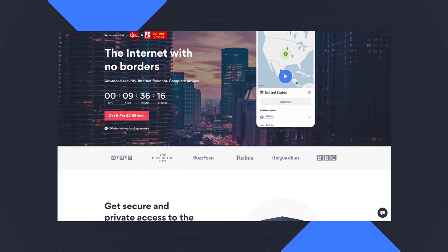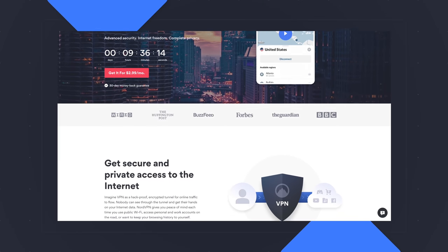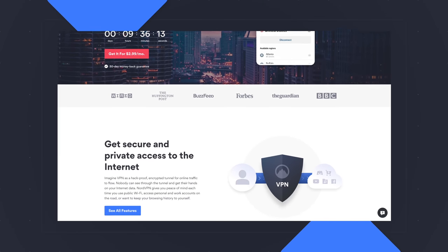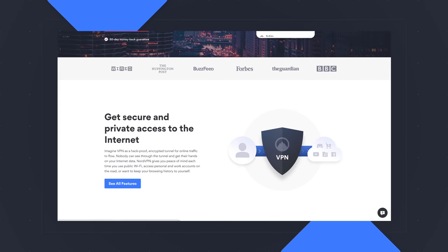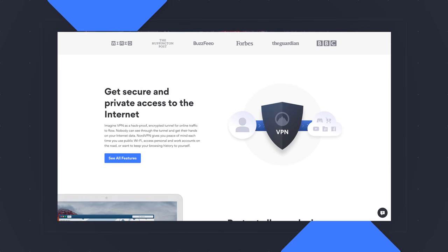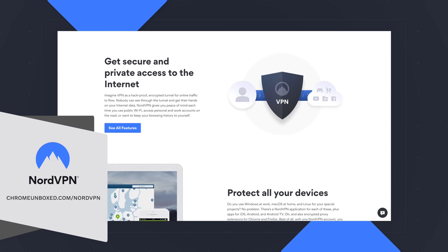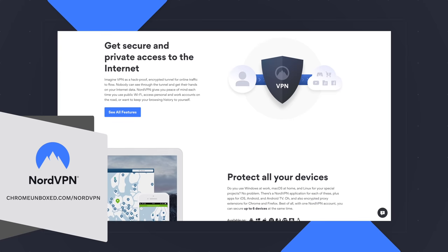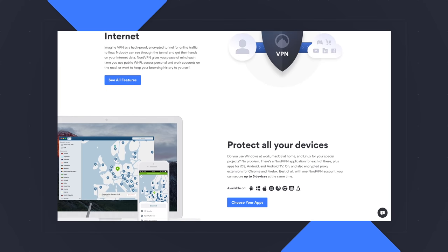Today's video is brought to you by NordVPN. They're the VPN of choice for millions of consumers because they're awesome at what they do - keep your browsing safe and secure, whether you're at home or on the go. If you'd like to learn more about them and their services, head over to chromeunbox.com/NordVPN and you can learn more and get started today.